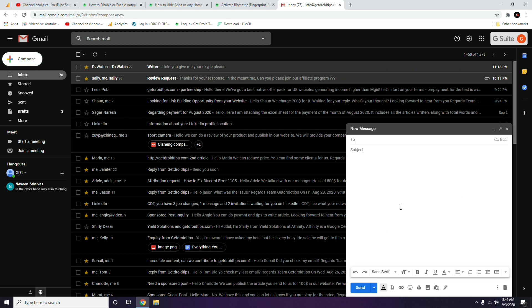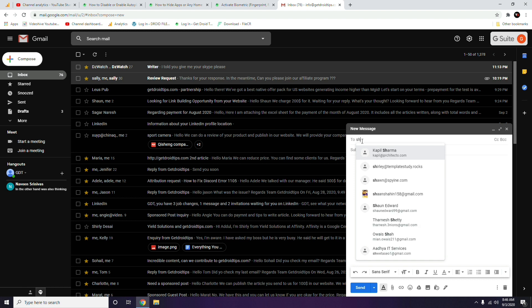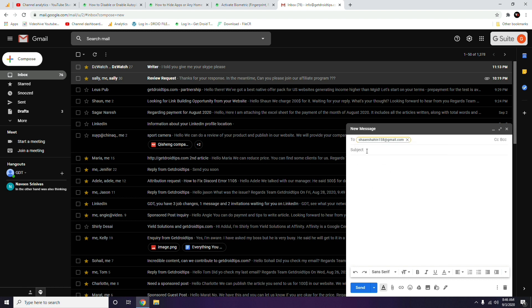The first thing you have to give is the email ID of the person you want to send to. For example, I'll enter the email ID. Then I'll give the subject, which is 'Video'. Now I want to attach the respective video.